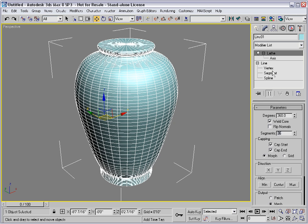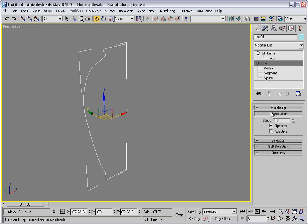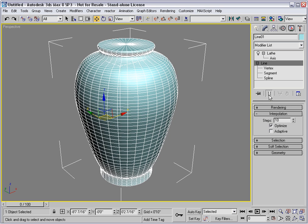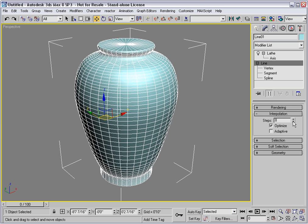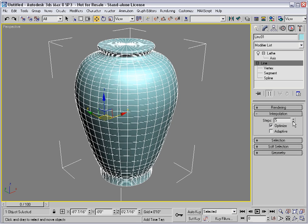That's controlled by the line itself in the interpolation rollout. I'll toggle on Show End Result in the stack, so that I can work down here on the line at object level and see the result of the lathe. I'll change the number of steps here, and you can see that the topology changes along the lathe axis — the up and down axis.